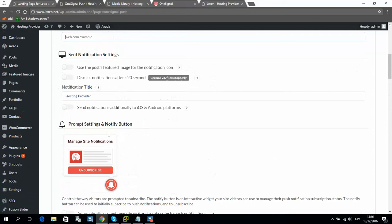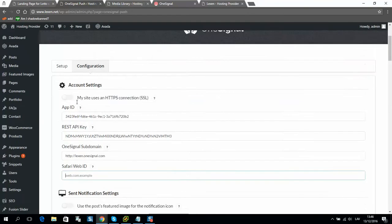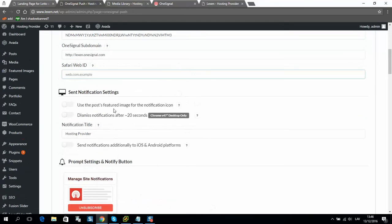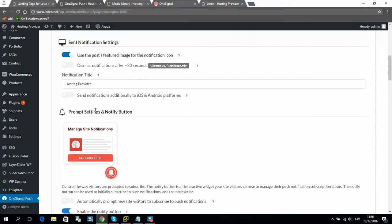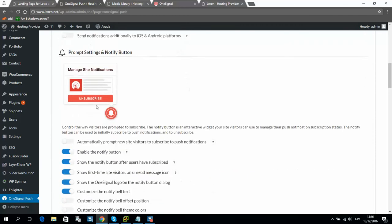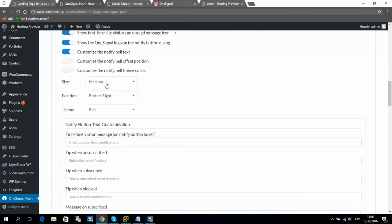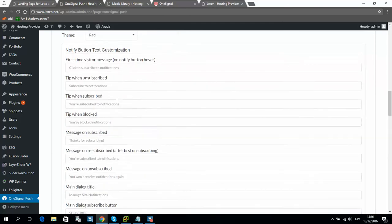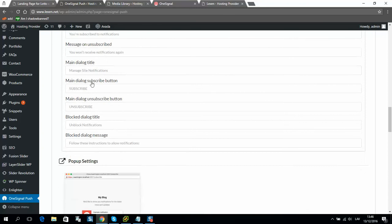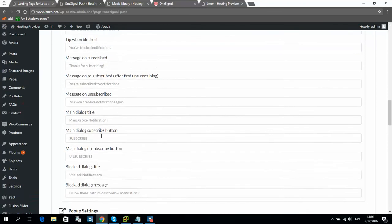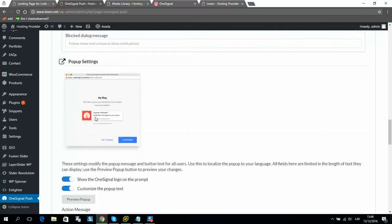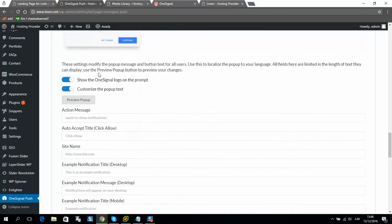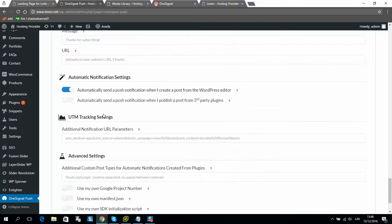And here we can do some settings as well. So for example, featured image will be displayed as notification icon. You could select team size, position, and text what will be displayed for subscribers. Okay, let's save it.